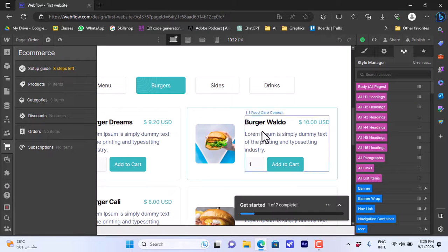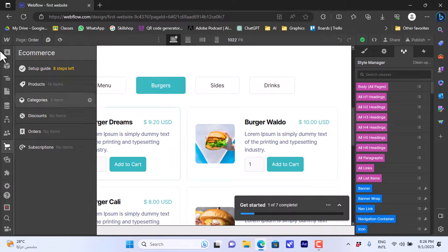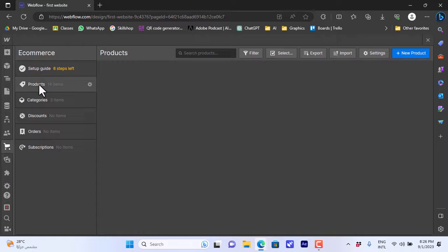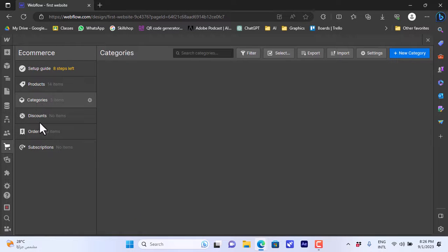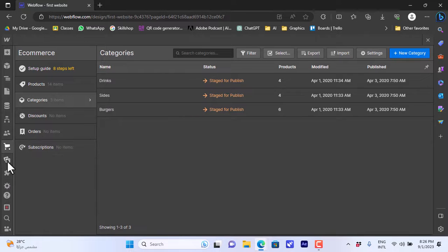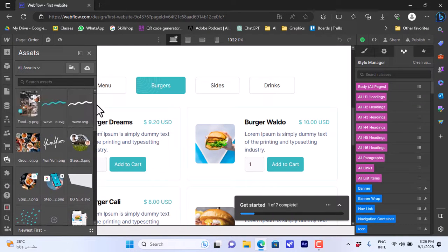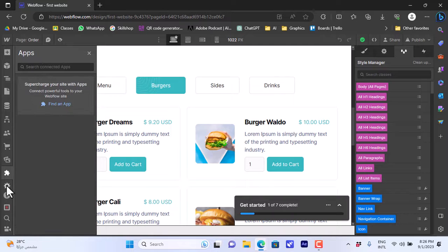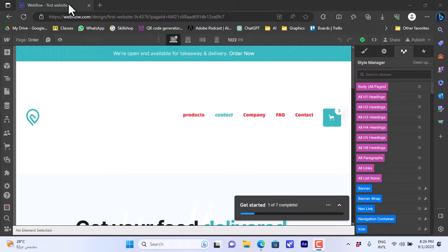Let's view the e-commerce options on the website. Since it's a food/restaurant website with products you can add to cart, we can view and edit products, categories, discounts, orders, and subscriptions. We can also view the Assets — the pictures and graphics on our website pages — and edit them. We can go to Apps to add integrations, and access Settings and Help. Once you're happy with your edits...